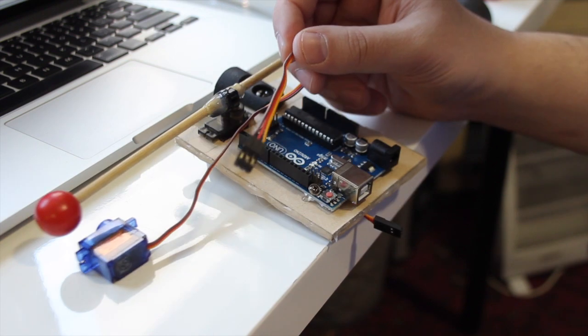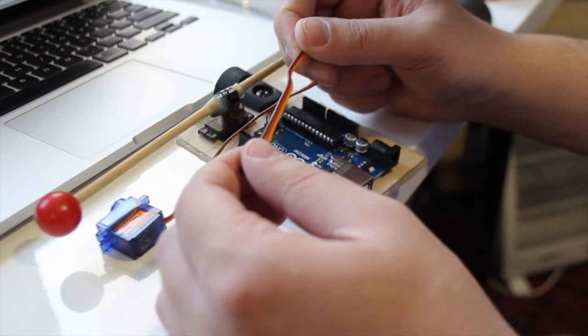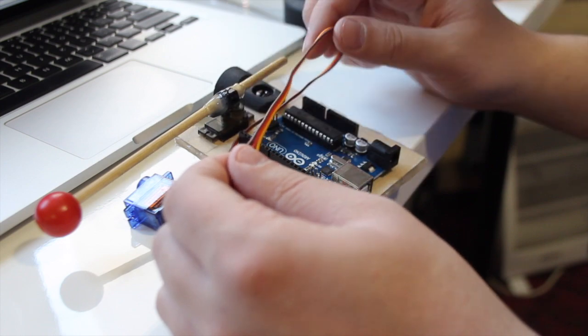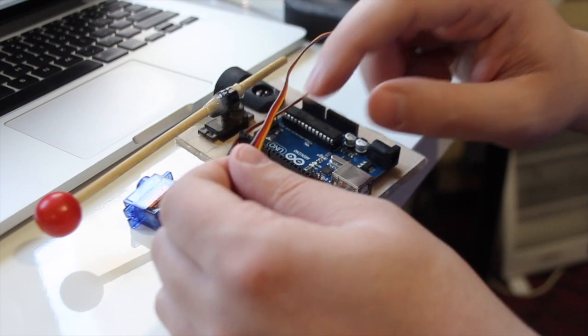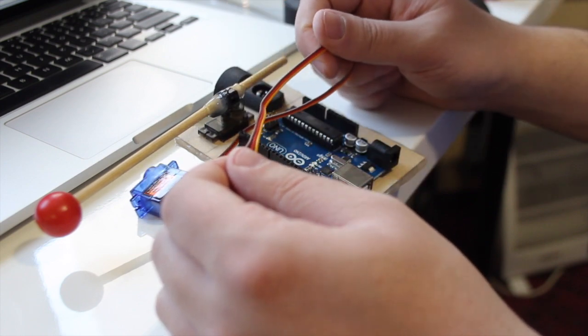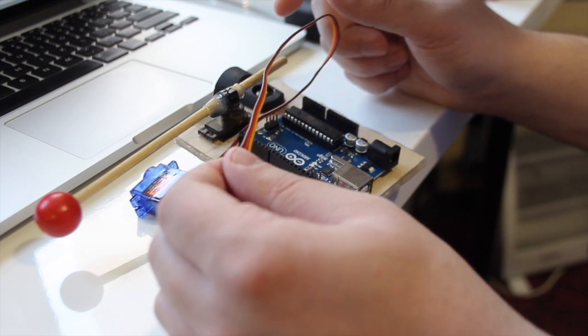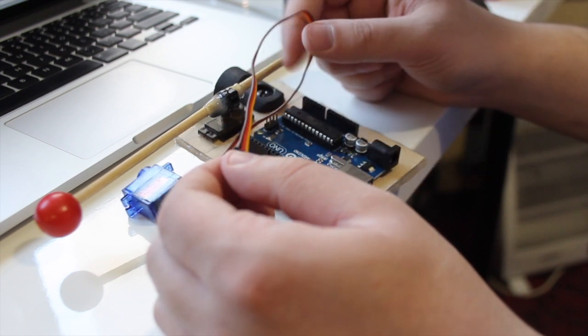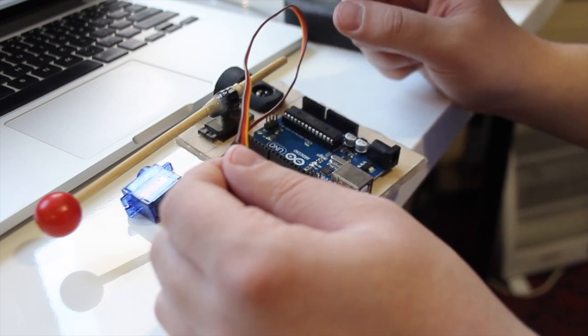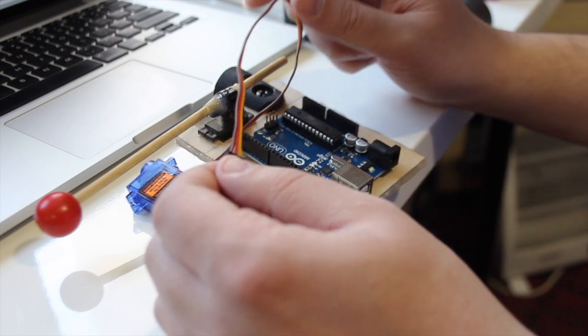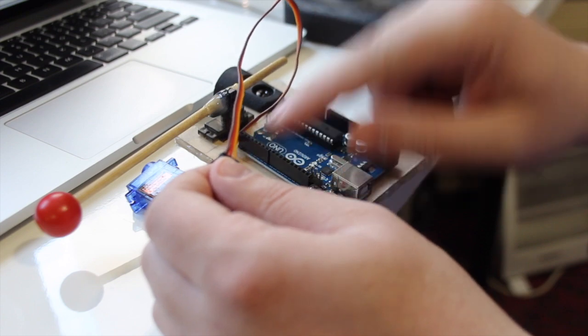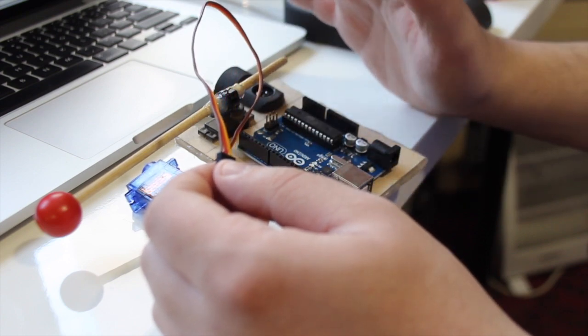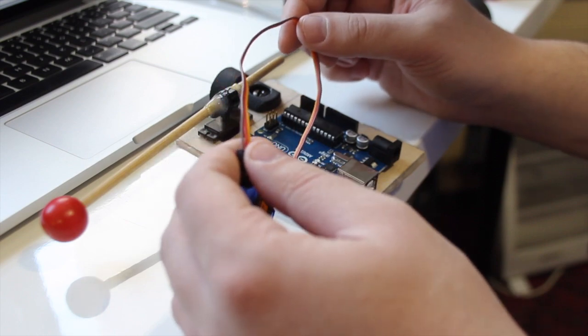So you'll see that there are three wires coming out from a servo motor. So the one that is brown or black is the ground. And the other one that is red or sometimes orange will be the five volt. And the yellow or sometimes light orange will be a pulse signal. It should come here to control the angle and the motion of this motor.